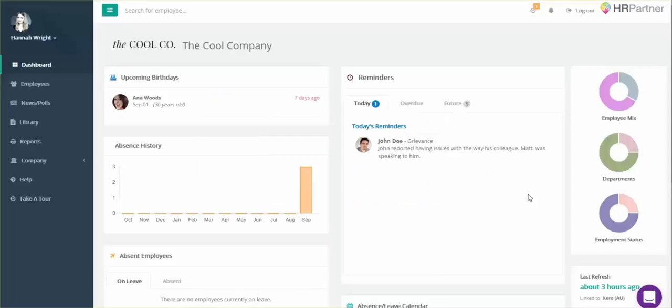Hey everyone, it's Hannah here with HR Partner. Next I'm going to show you how you can set up your employee portal so that your employees will be able to sign in to their own accounts and access the self-serve portal.